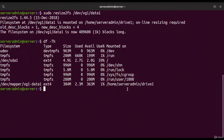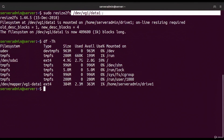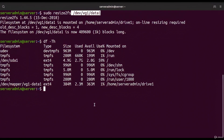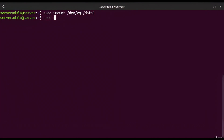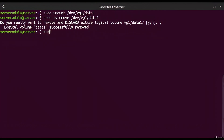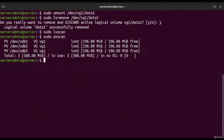To remove a logical volume, we first unmount it: `sudo umount /dev/vg1/data1`. Then we run `sudo lvremove /dev/vg1/data1`. Running `sudo lvscan` and `pvscan` confirms the volume group still exists but no logical volumes are attached or using its space.